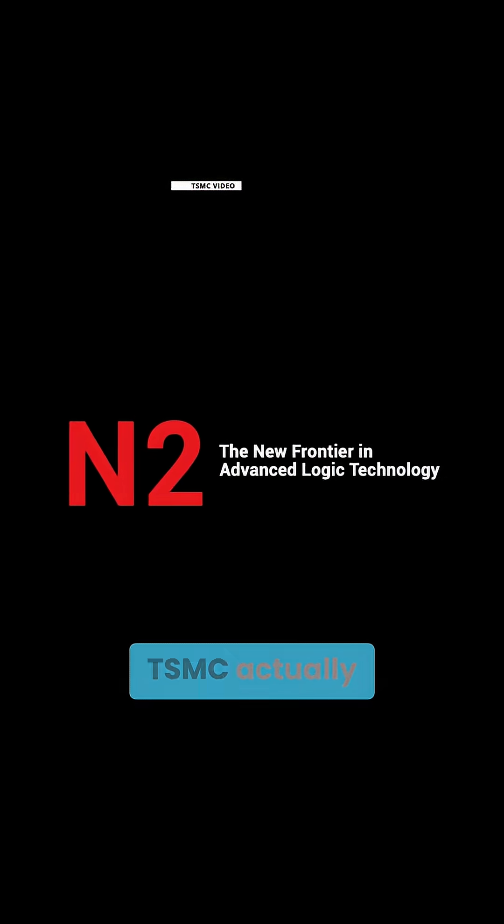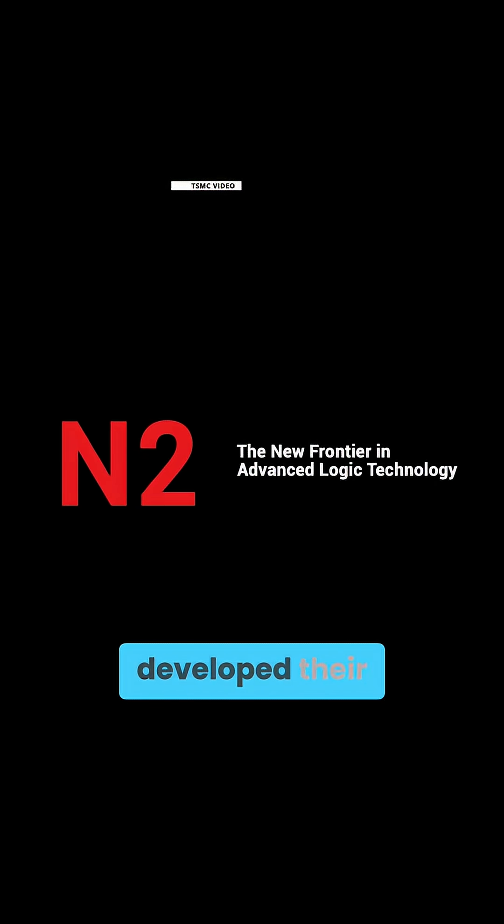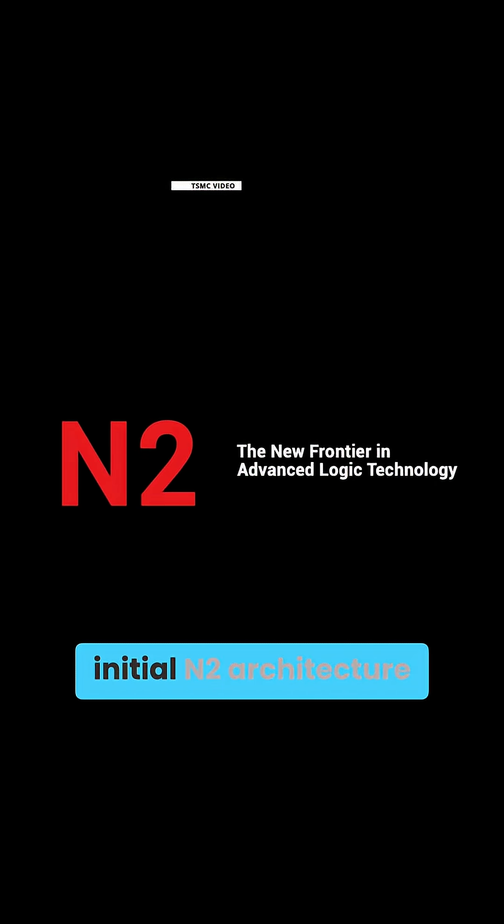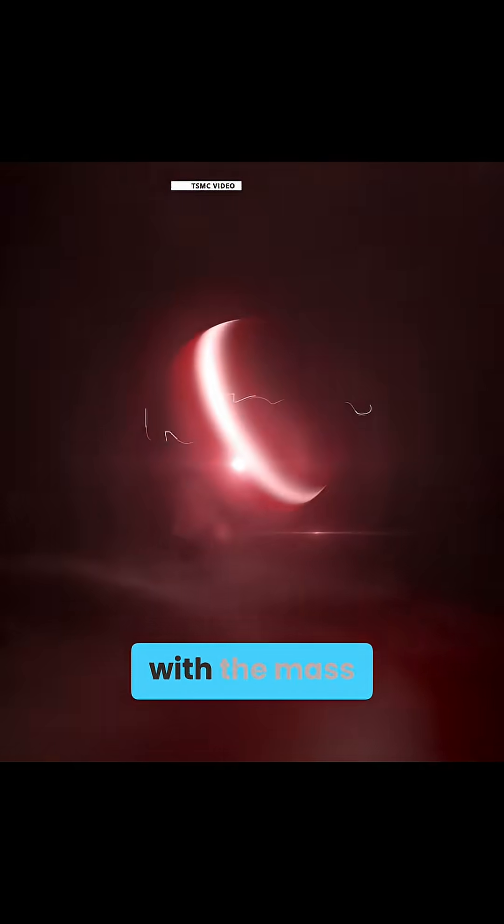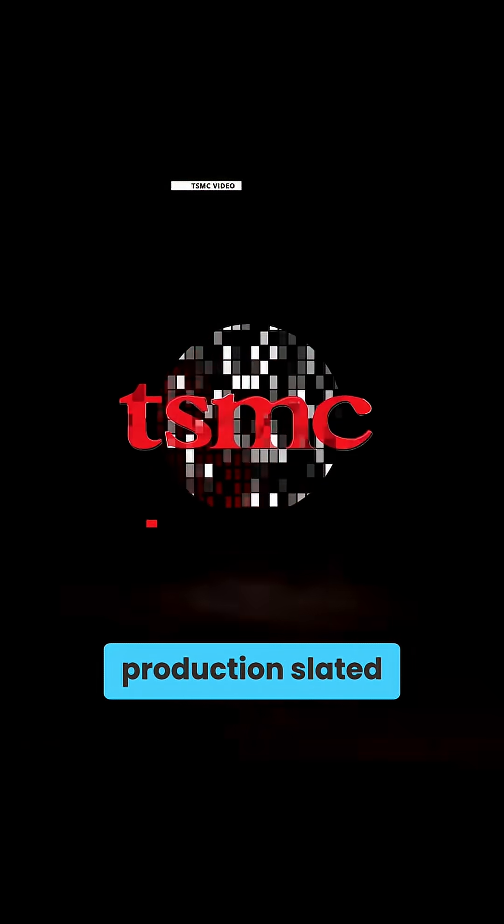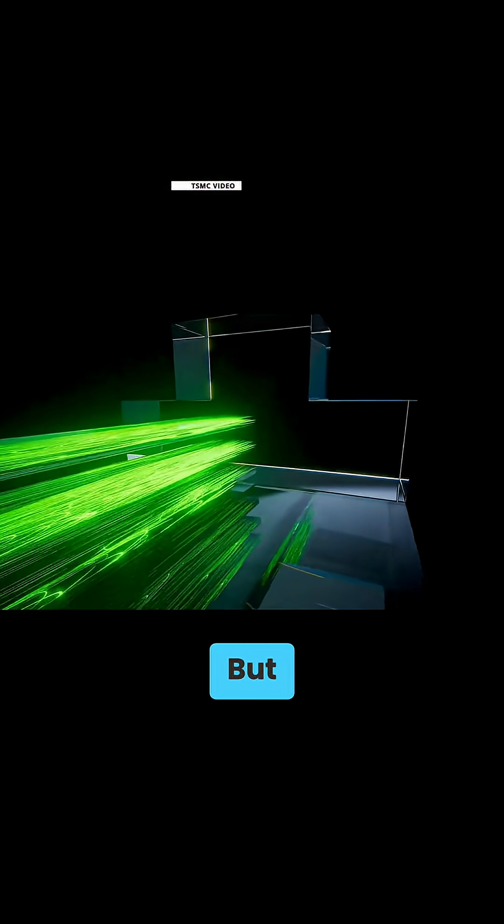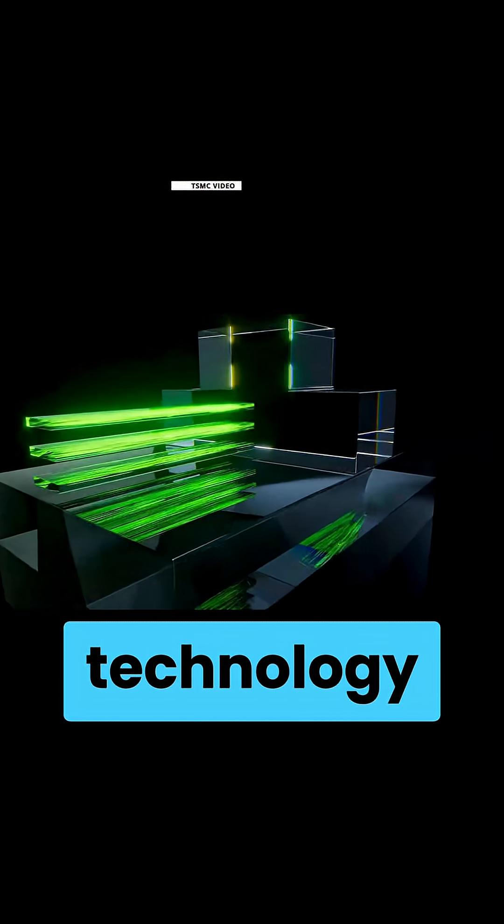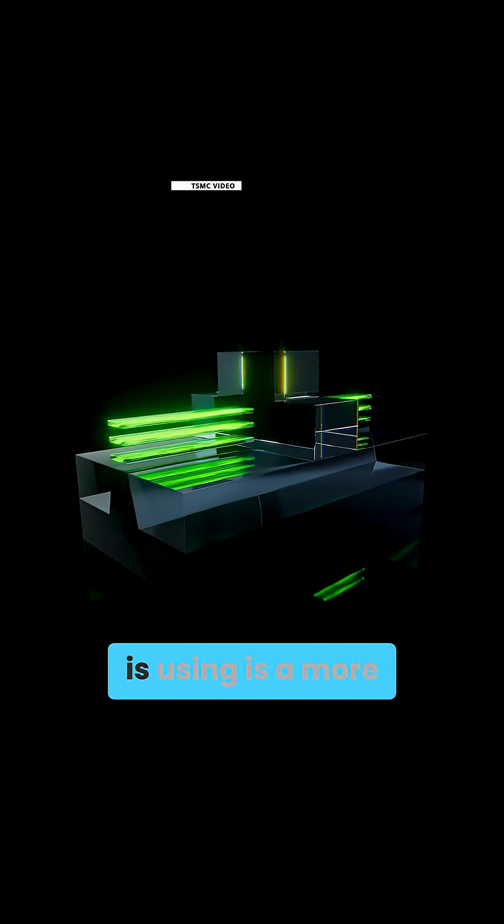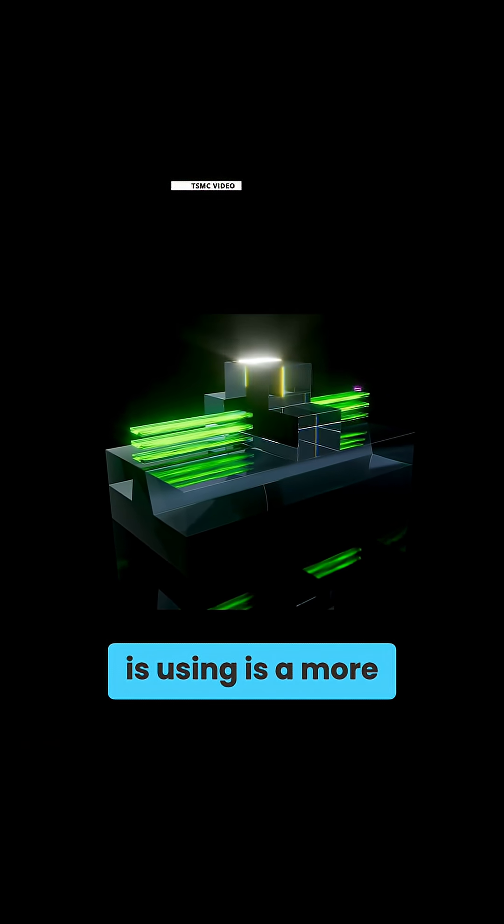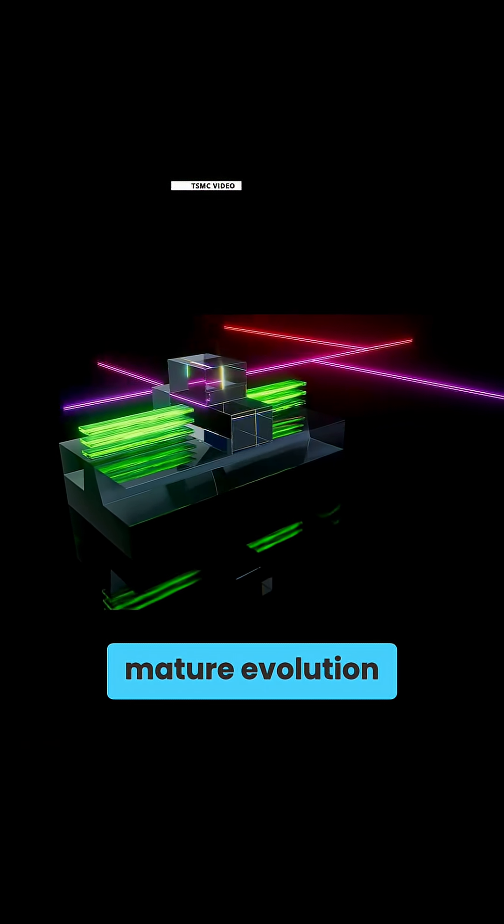See, 2nm isn't new. TSMC actually developed their initial N2 architecture last year with mass production slated for this year, but the N2P technology that MediaTek is using is a more mature evolution.